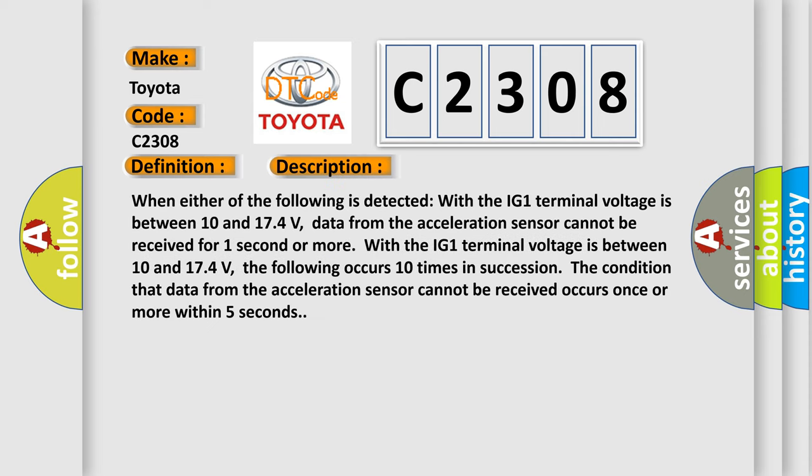When either of the following is detected with the IG-1 terminal voltage between 10 and 17.4 volts, data from the acceleration sensor cannot be received for one second or more.